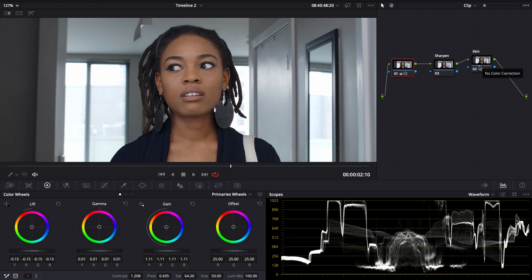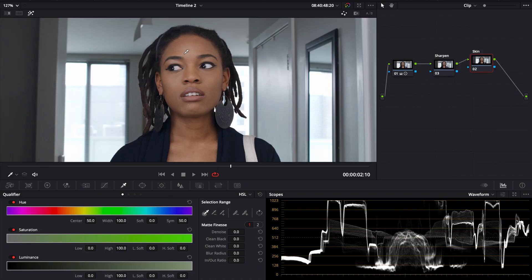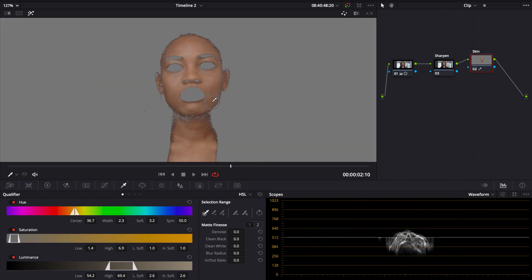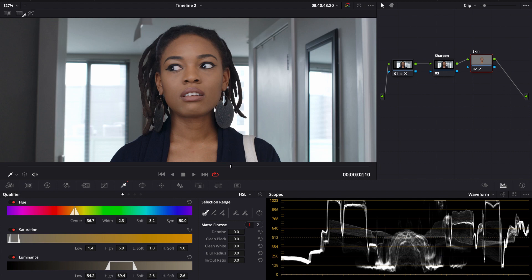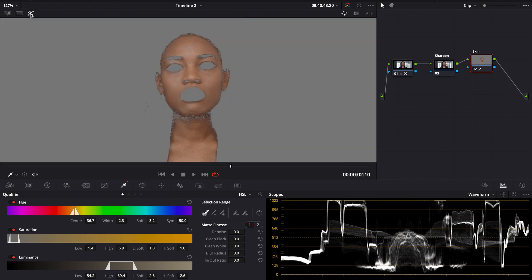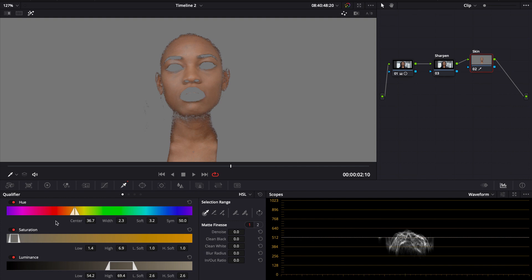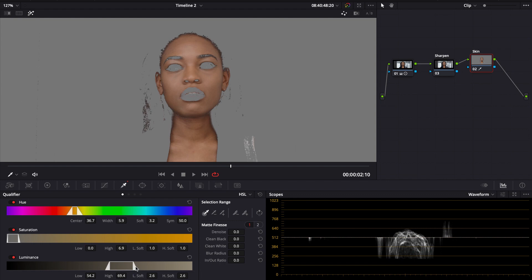This is our skin node where we're going to make our skin adjustments and refinements. First, we want to qualify the skin — grab our qualifier and qualify the skin. I had my highlights on already; if you don't know how to toggle it, it's this little button up here. Just click it and it'll show you what you're working with. This is a pretty good highlight already from the jump. Let's tighten it up a little bit — yeah, this is a clean key right here.